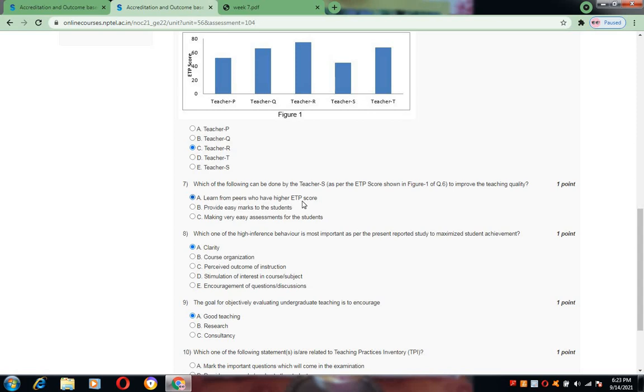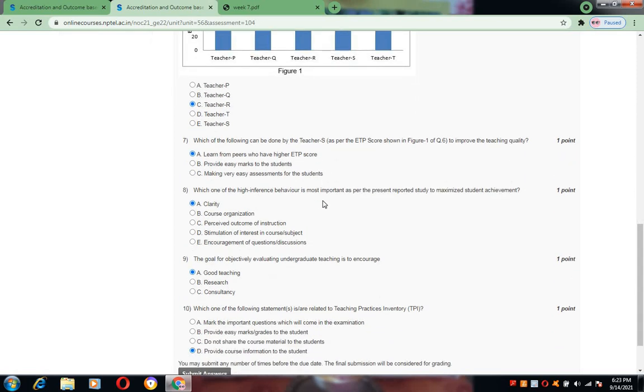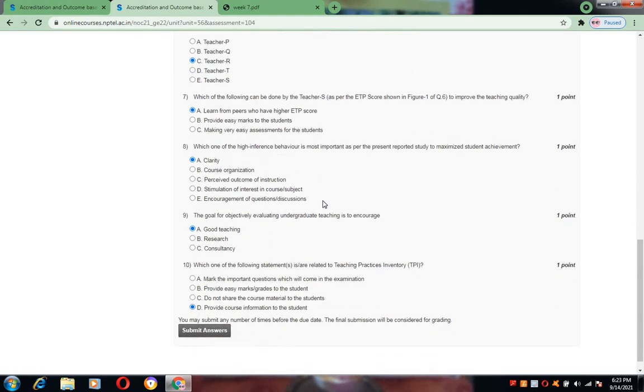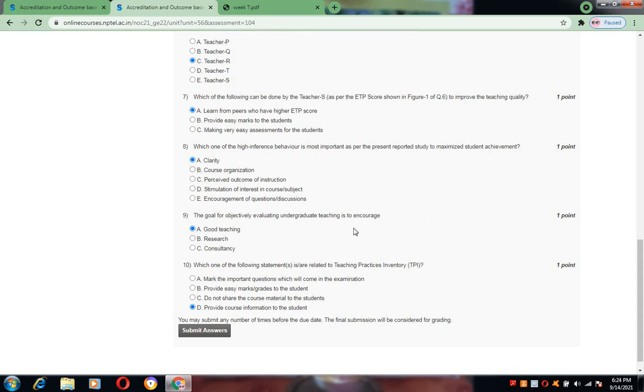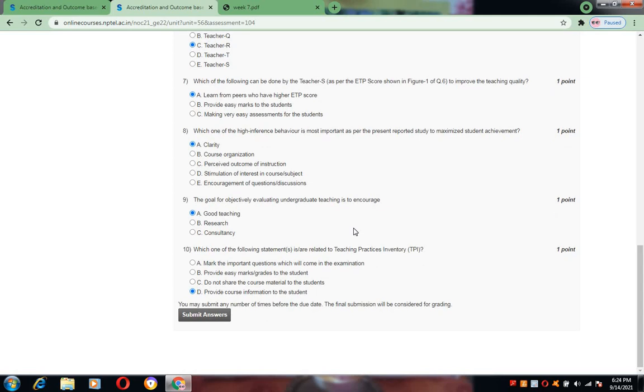Coming to the eighth question, which one of the high inference behavior is most important as per the present reported study to maximize student achievement? For this the answer is clarity. Next, the goal for objectively evaluating undergraduate teaching is to encourage good teaching. Research and consultancy comes under second place. First place is only for good teaching.